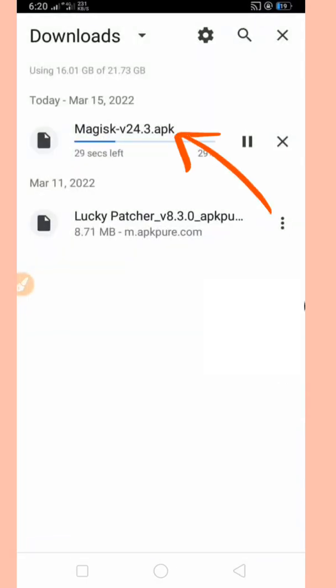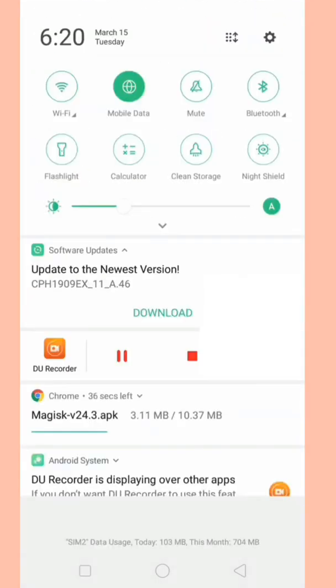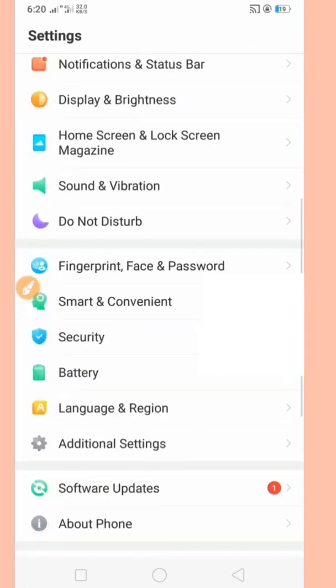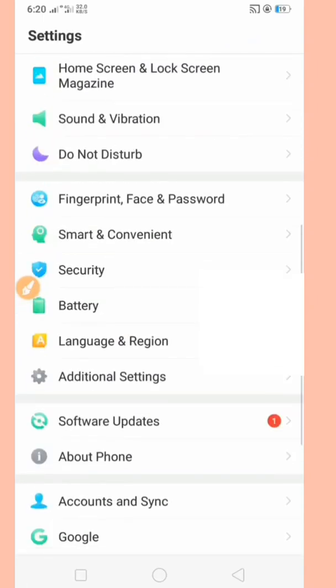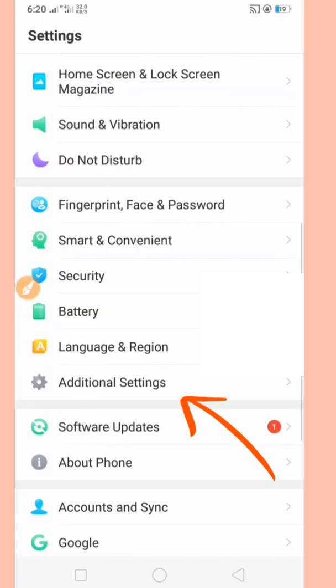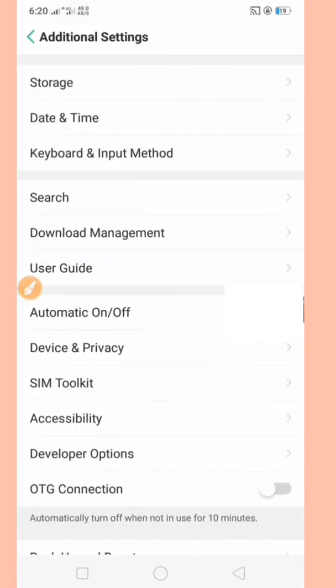Let us leave it until it completely downloads. We have to open phone settings, select Additional Settings.